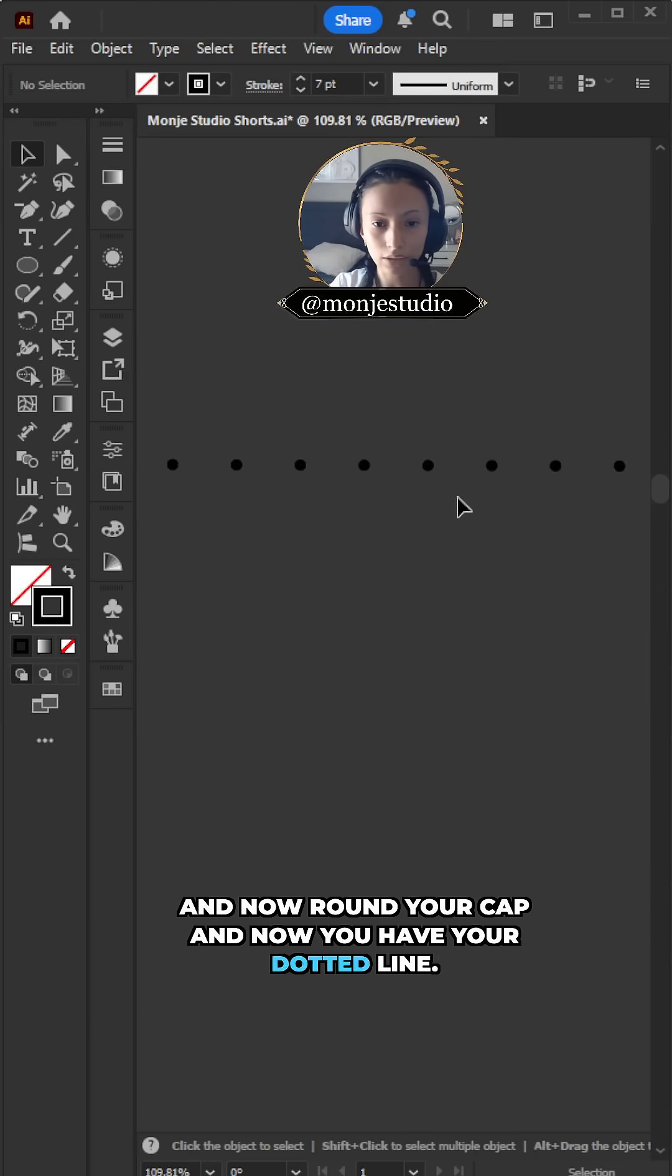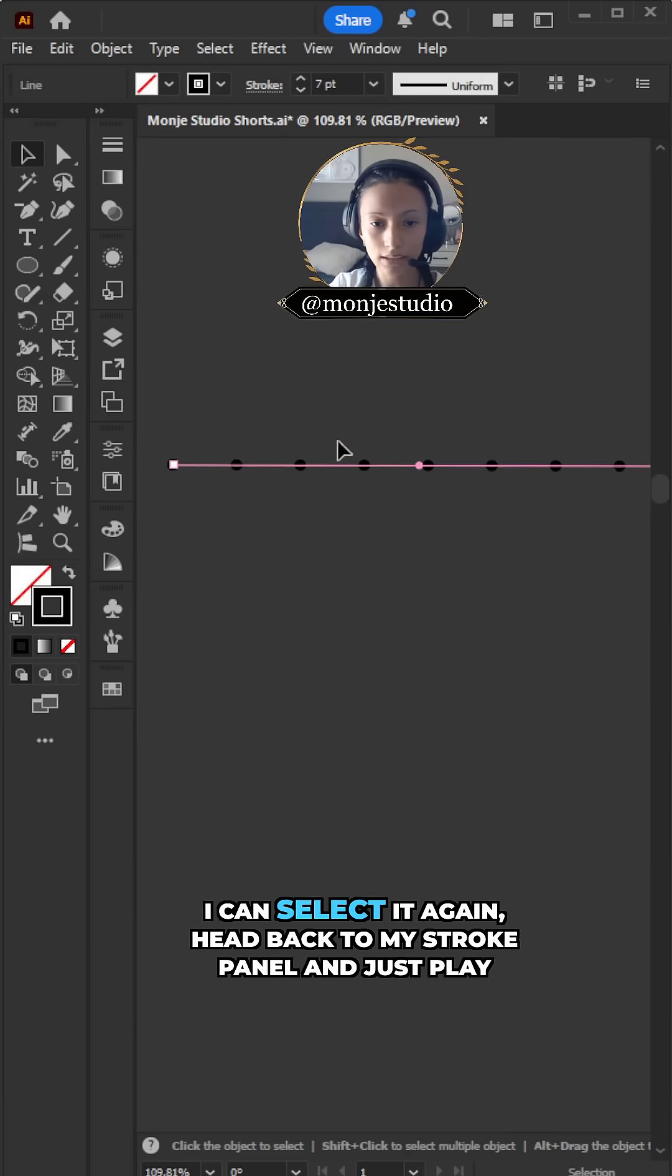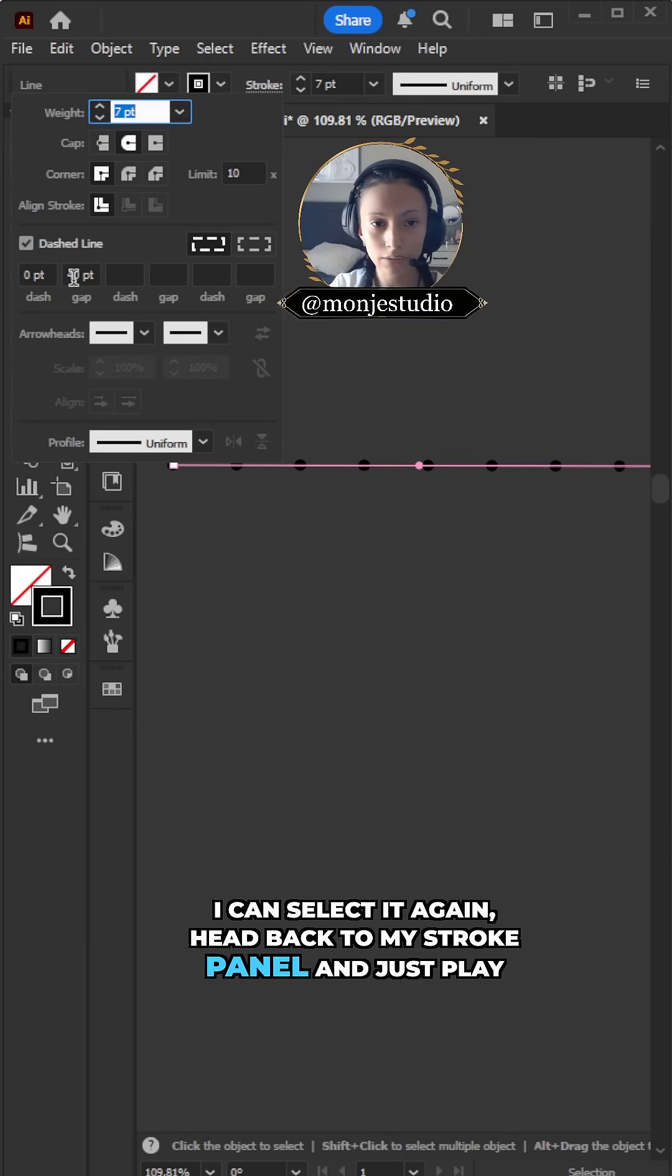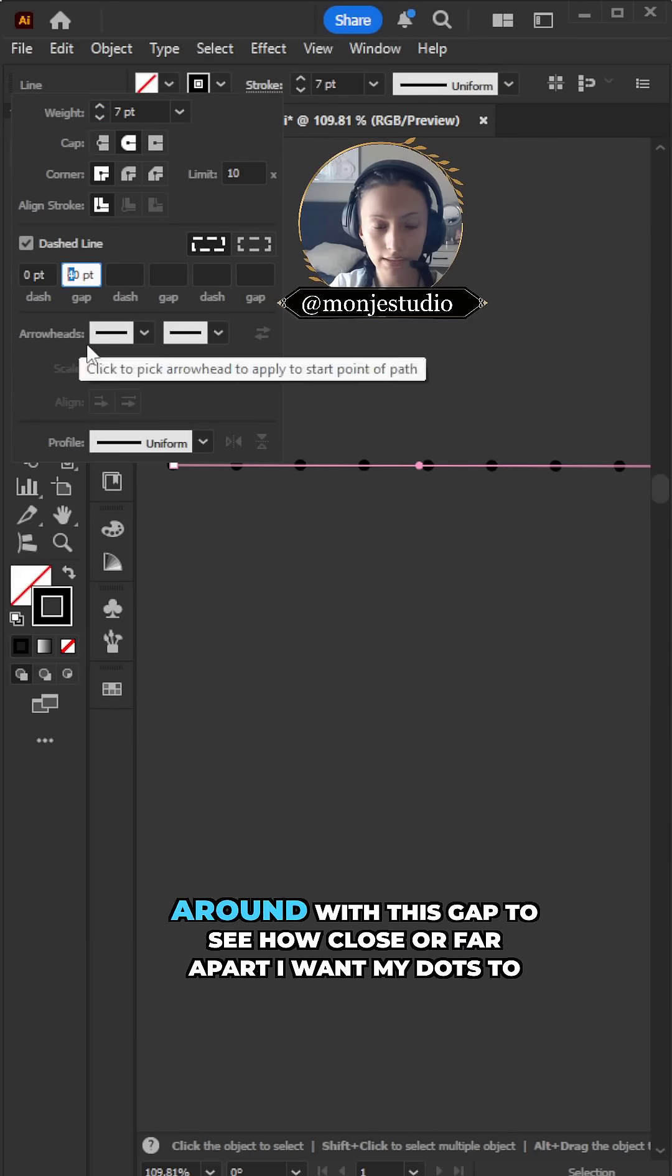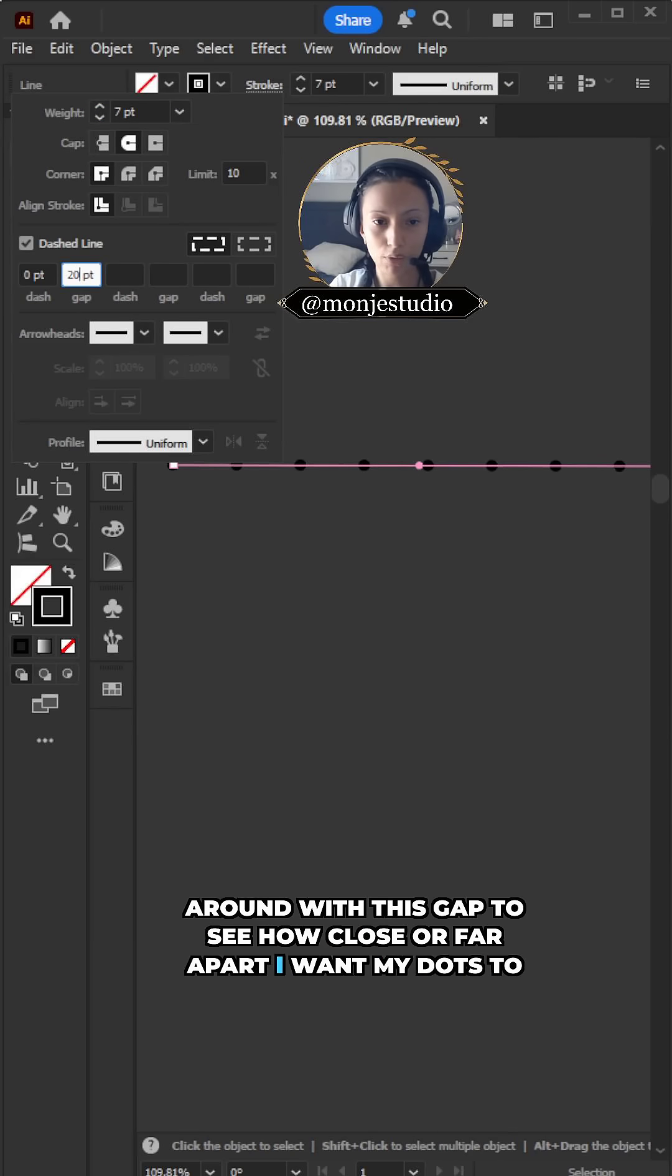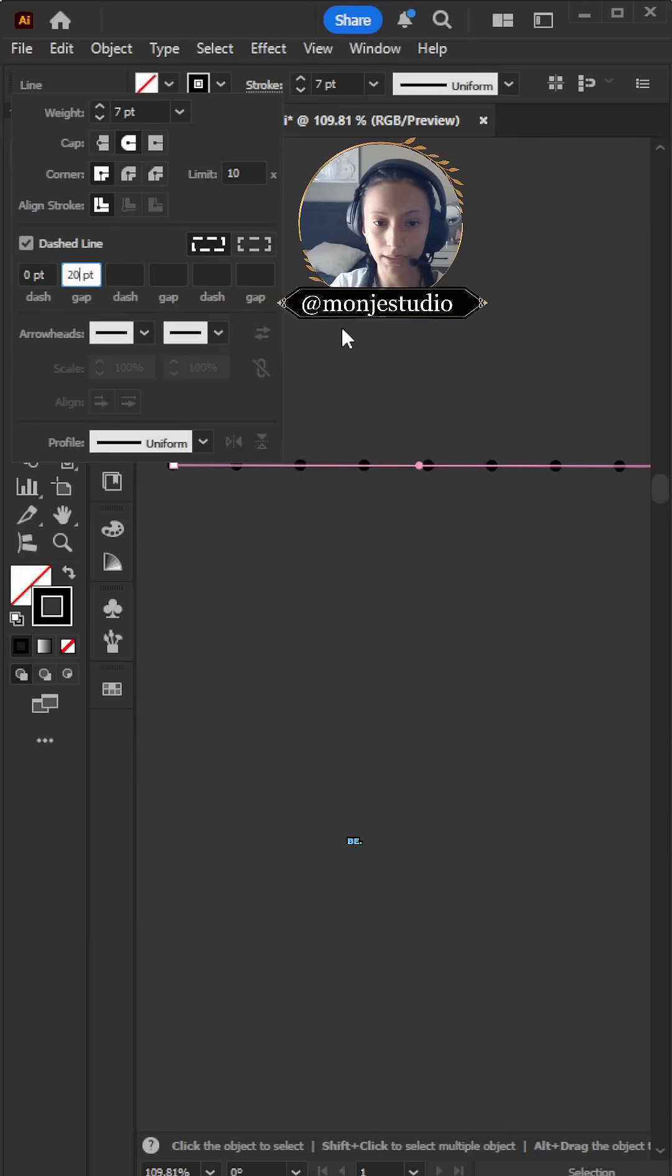And now you have your dotted line. I can select it again, head back to my stroke panel, and just play around with this gap to see how close or far apart I want my dots to be.